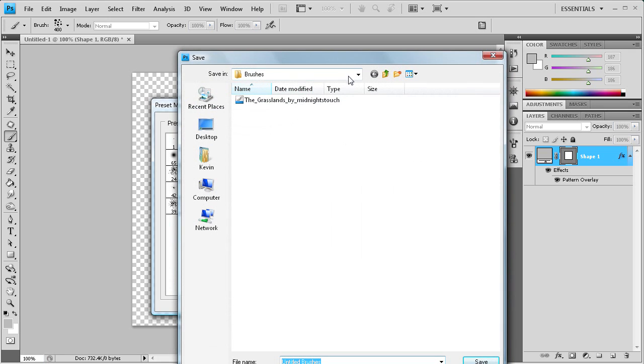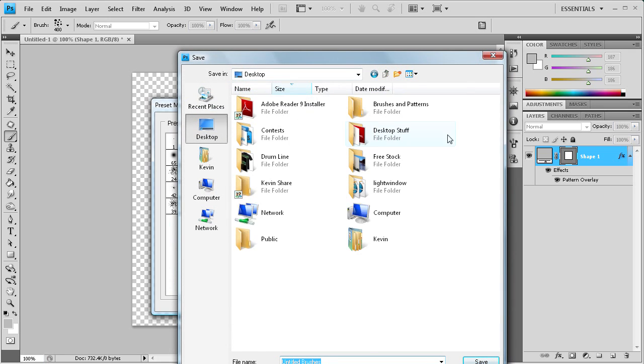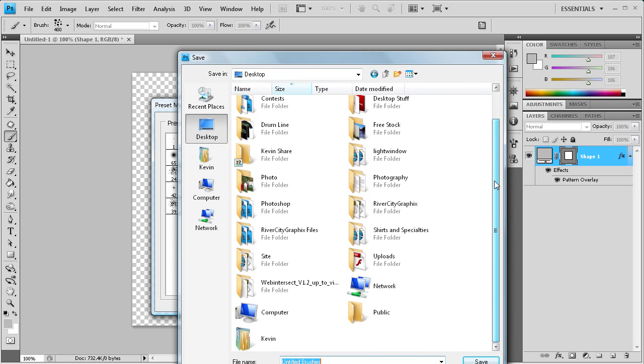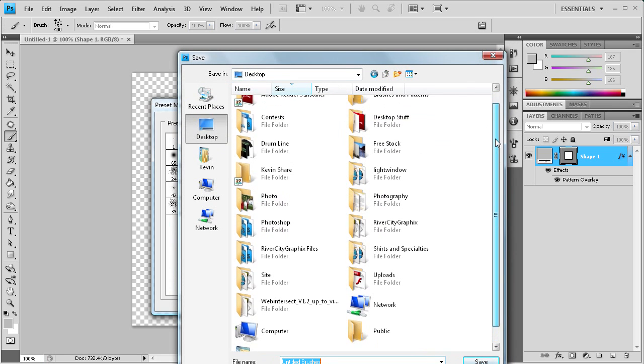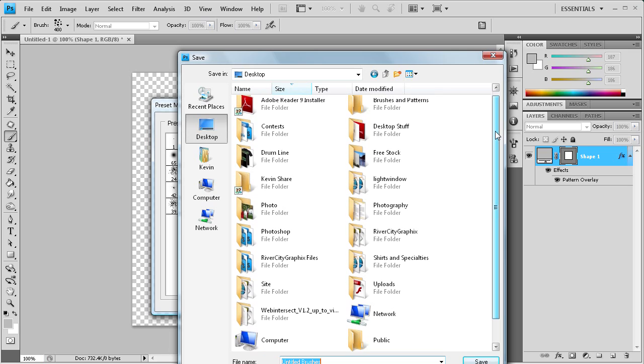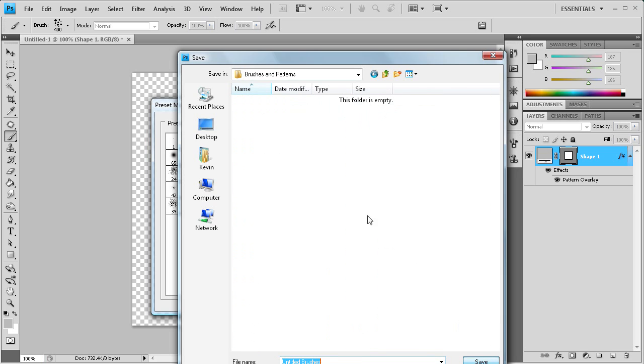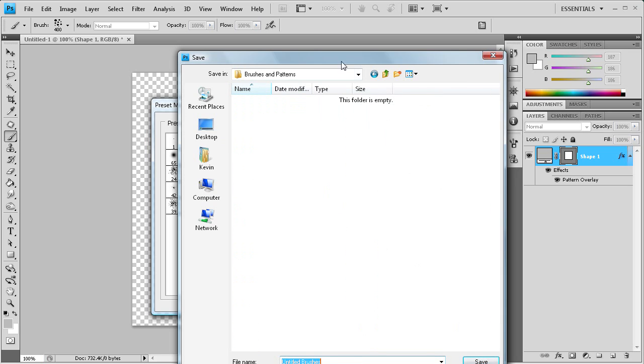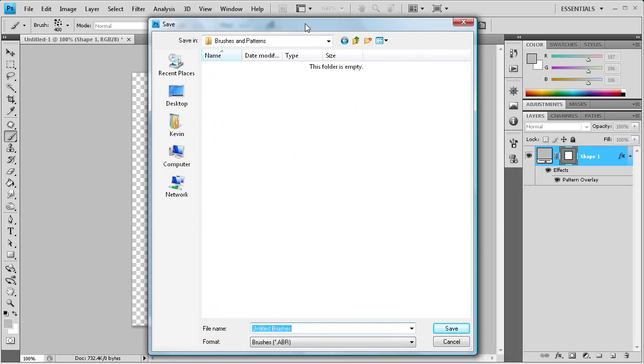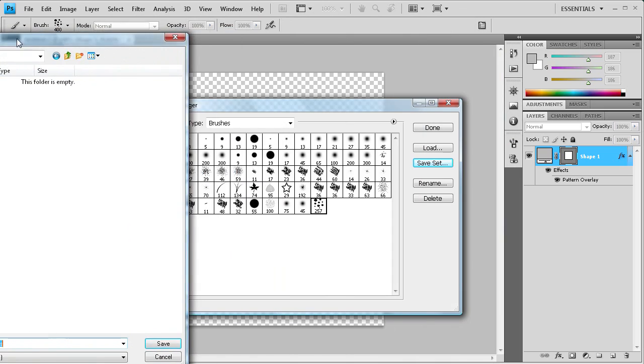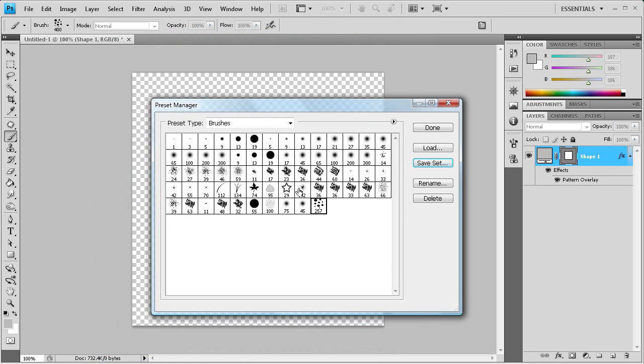And then let's go to desktop. I kind of set up a folder for this. I named it brushes and patterns. All right, and let's just say, what do we want to call this? Let's just call it dot like we did before. So we'll just click save, and now that is in there.